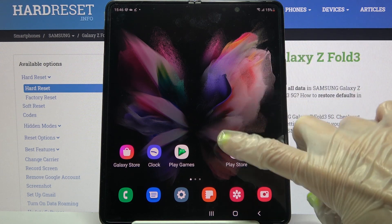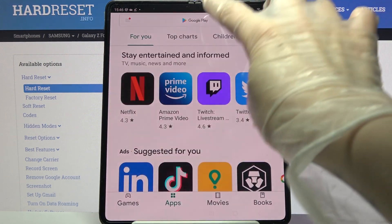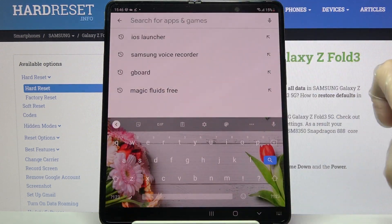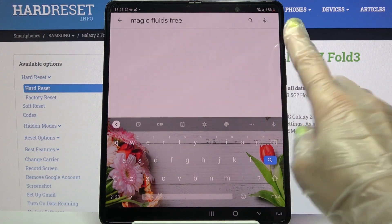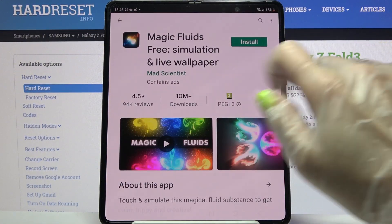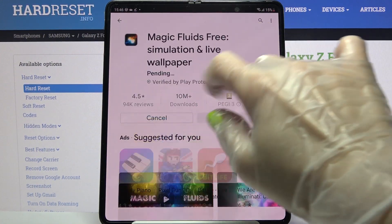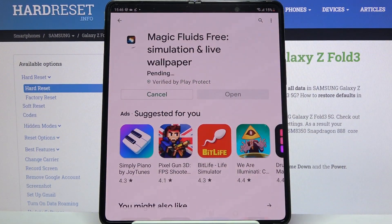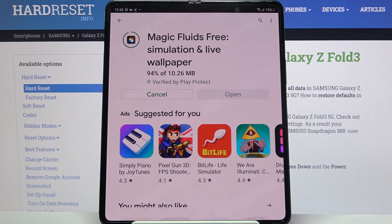You need to start by opening the Play Store and tapping on the search bar. Type Magic Fluids and download this free app from the developer, then tap on Open.